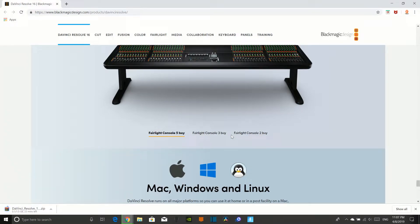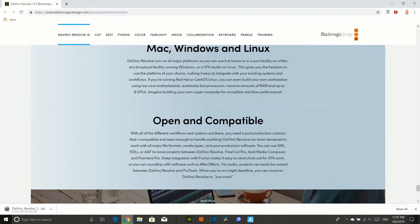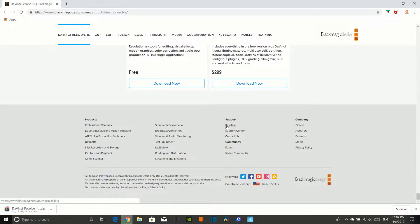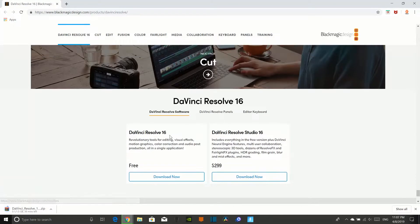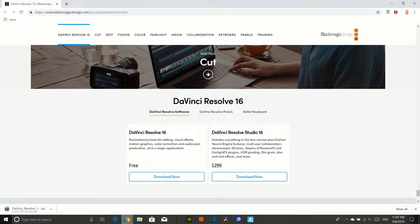Hey guys, in this video I'm going to be showing you how to download the new DaVinci Resolve 16 and I'm actually updating.